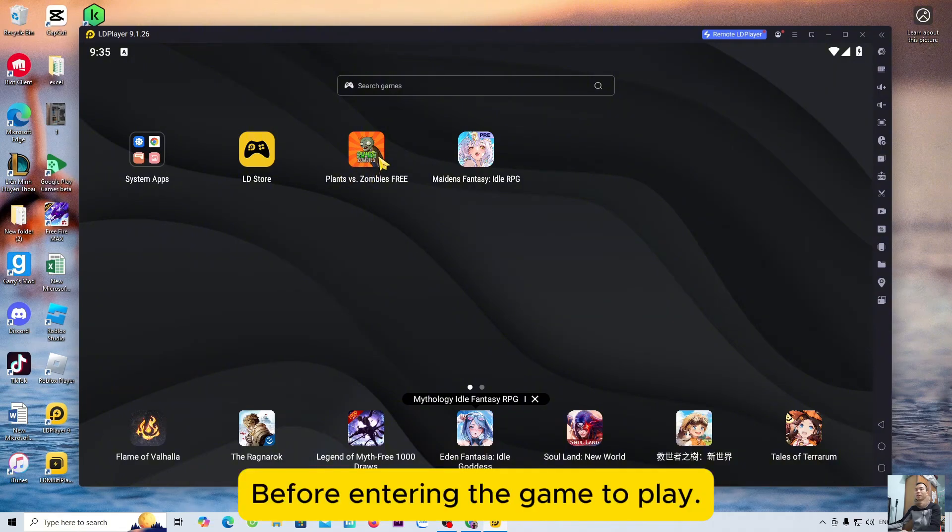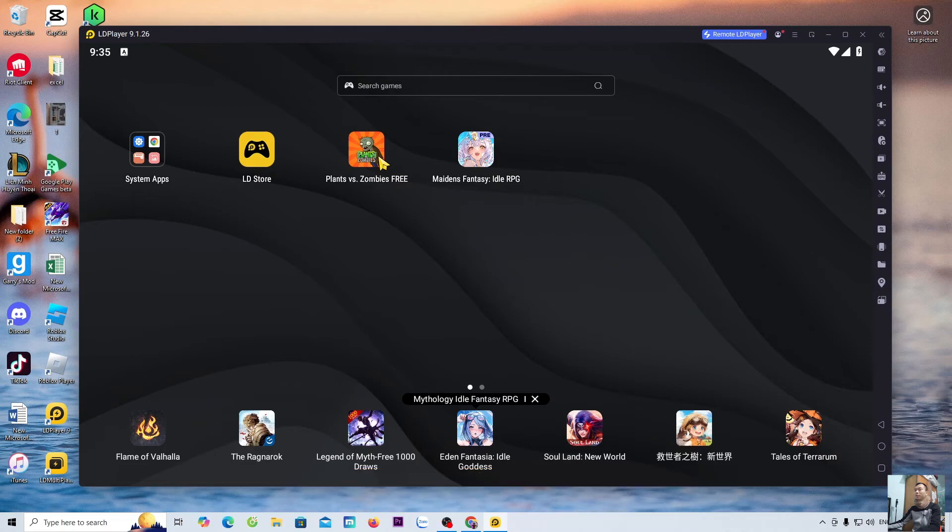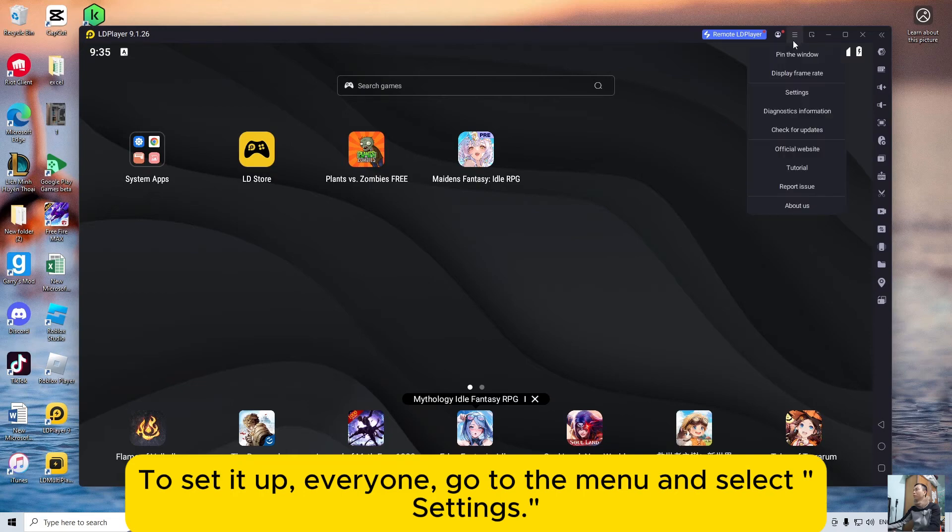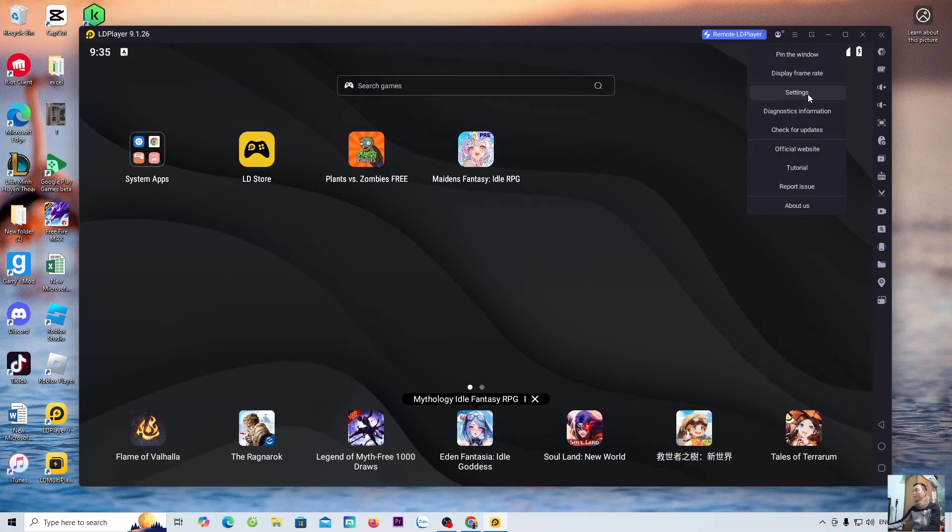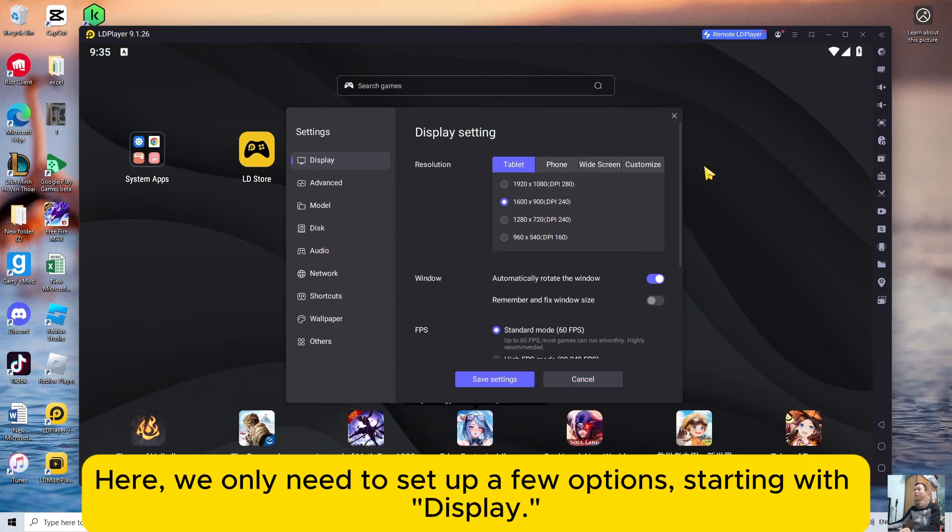Before entering the game to play, I will guide everyone on how to use LD first. To set it up, everyone, go to the menu and select settings. Here, we only need to set up a few options, starting with display.